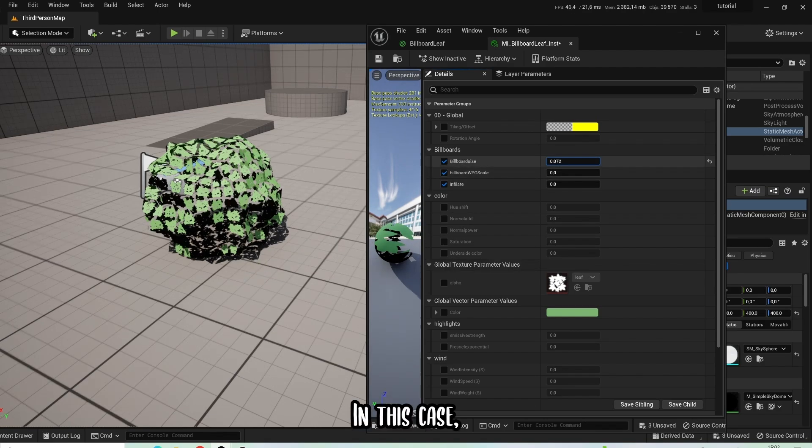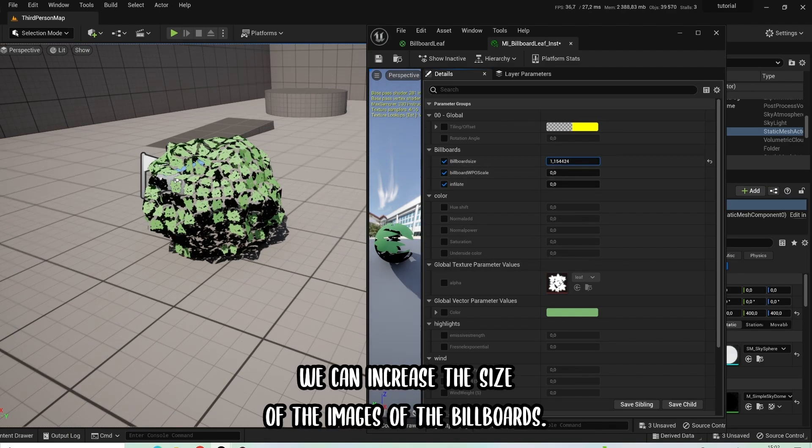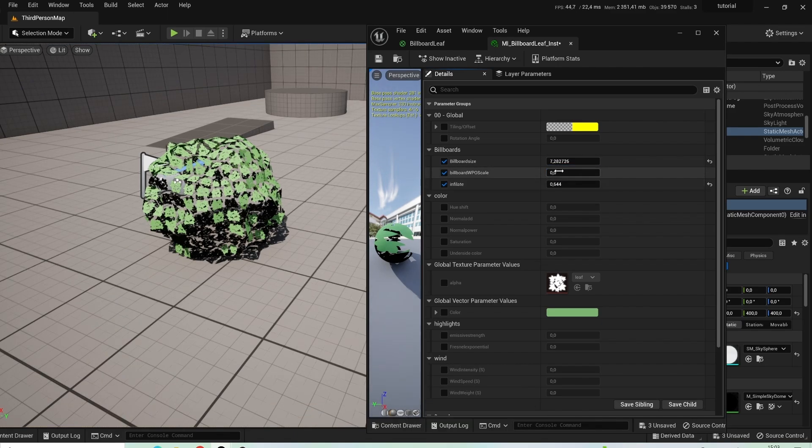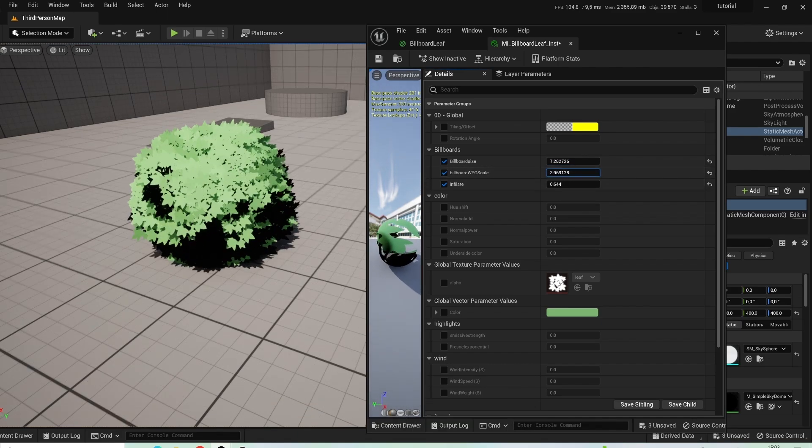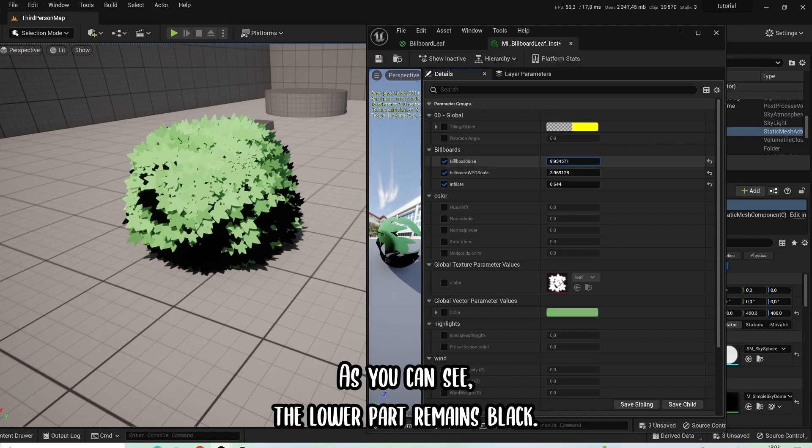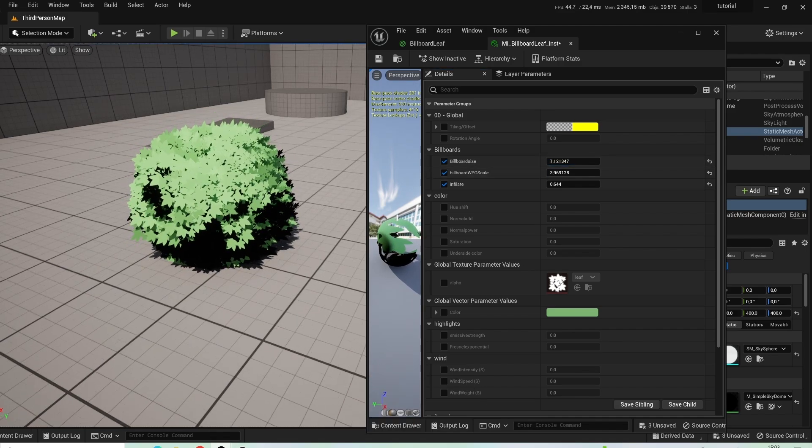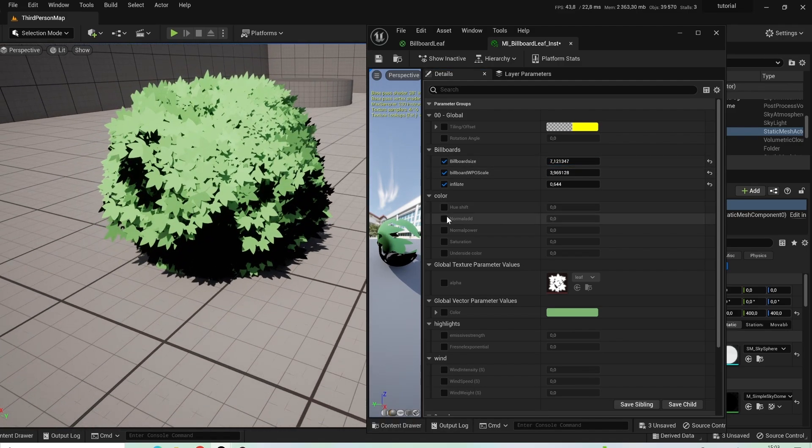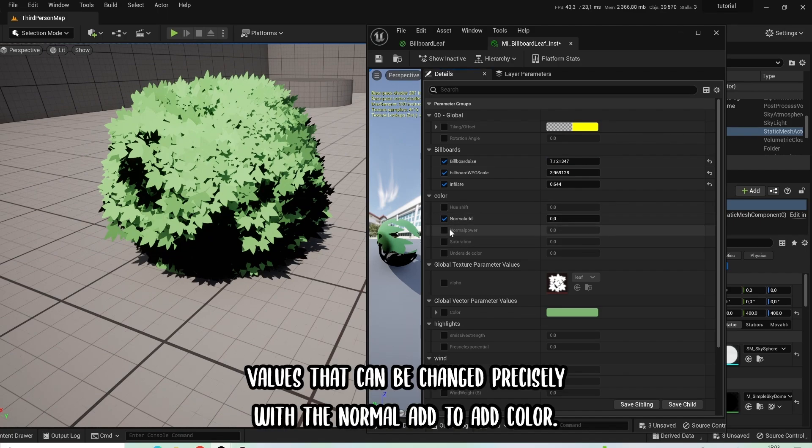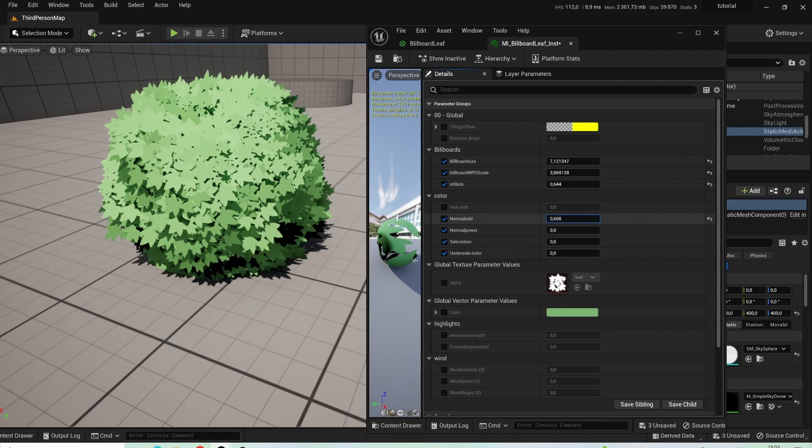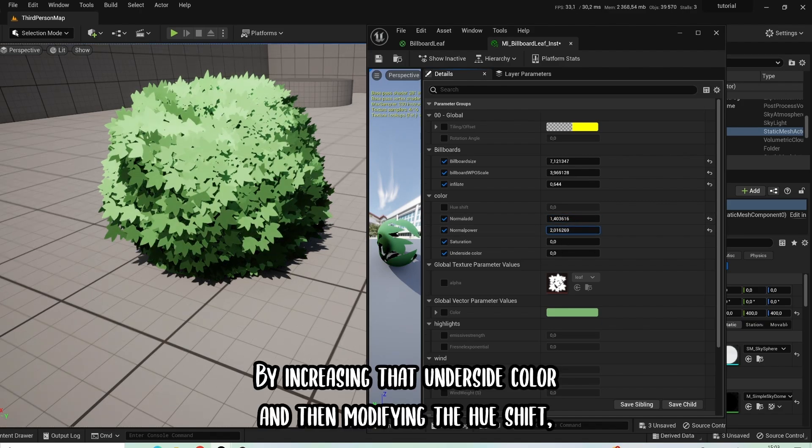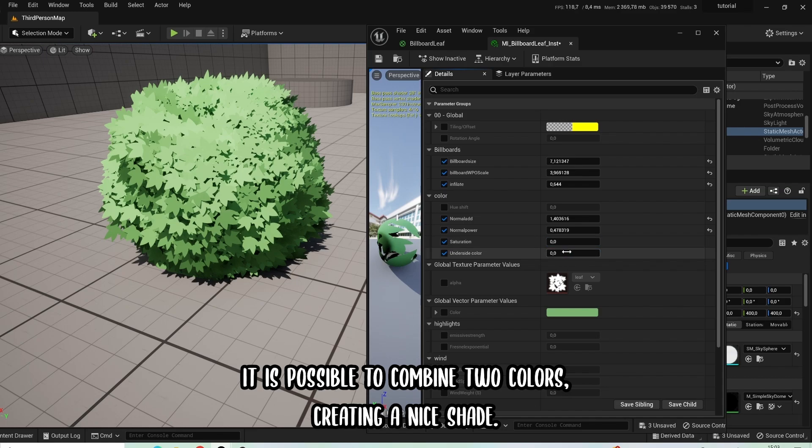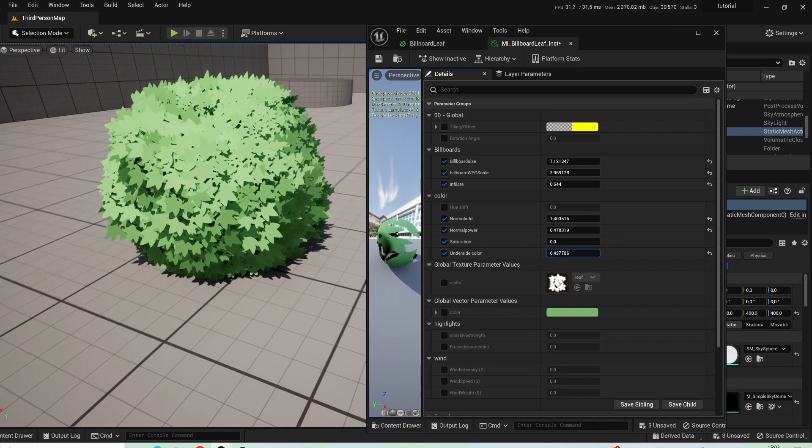In this case we can increase the size of the images of the billboards. As you can see, the lower part remains black. These are values that can be changed precisely with the node to add color. By increasing the underside color and then modifying the hue shift, it's possible to combine two colors creating a nice shade.